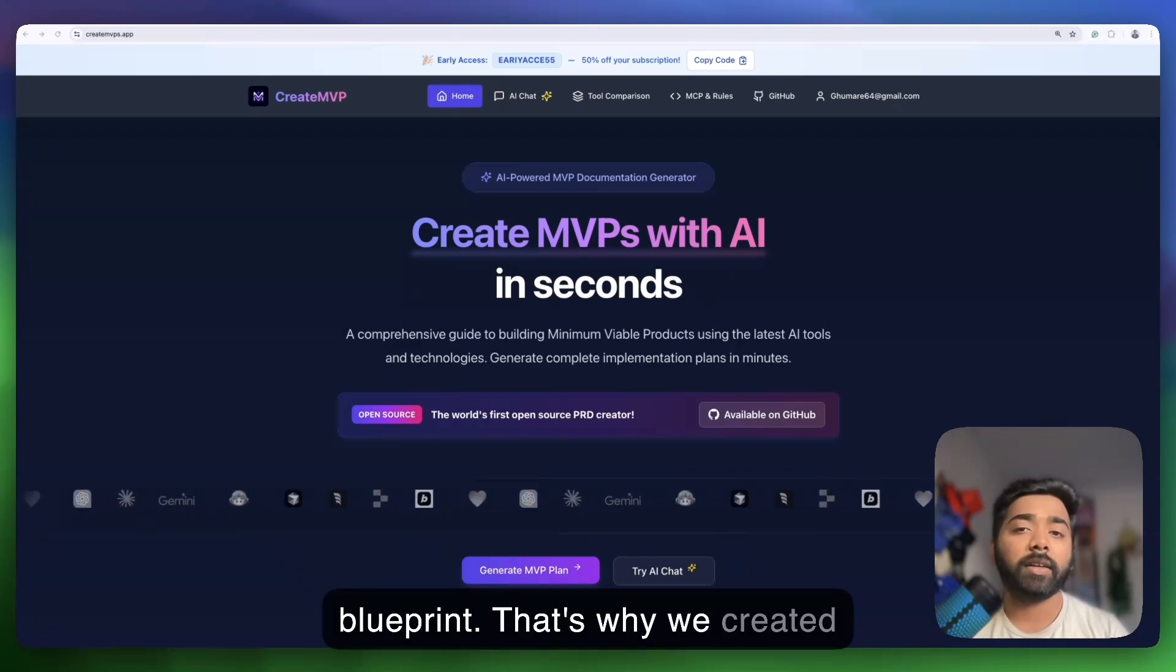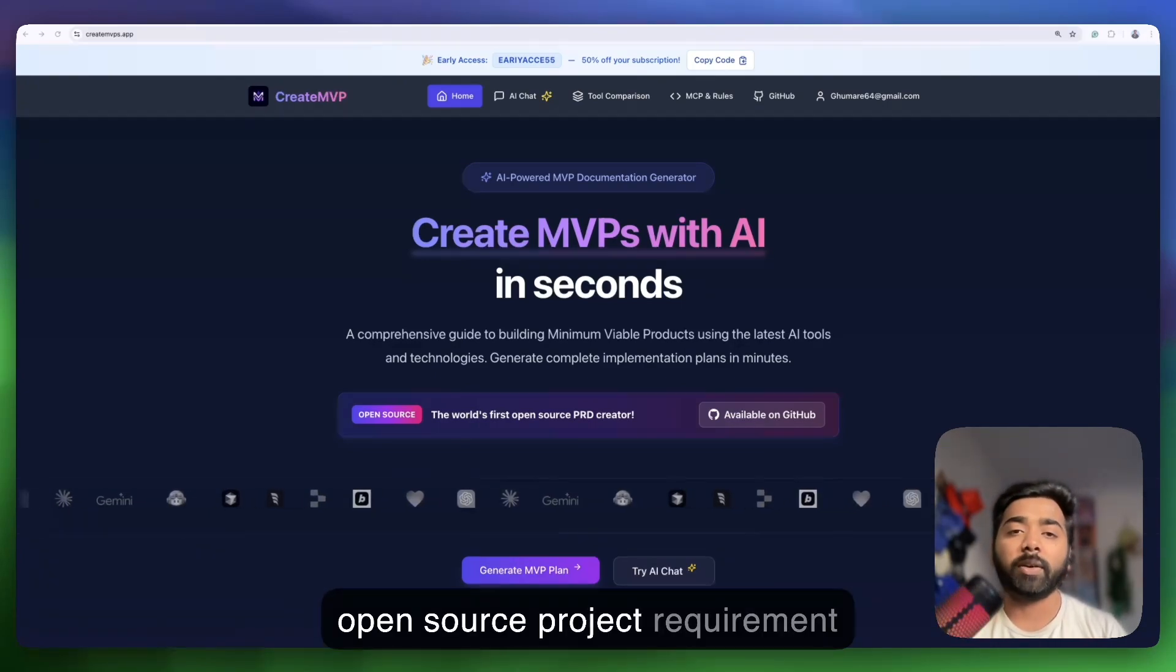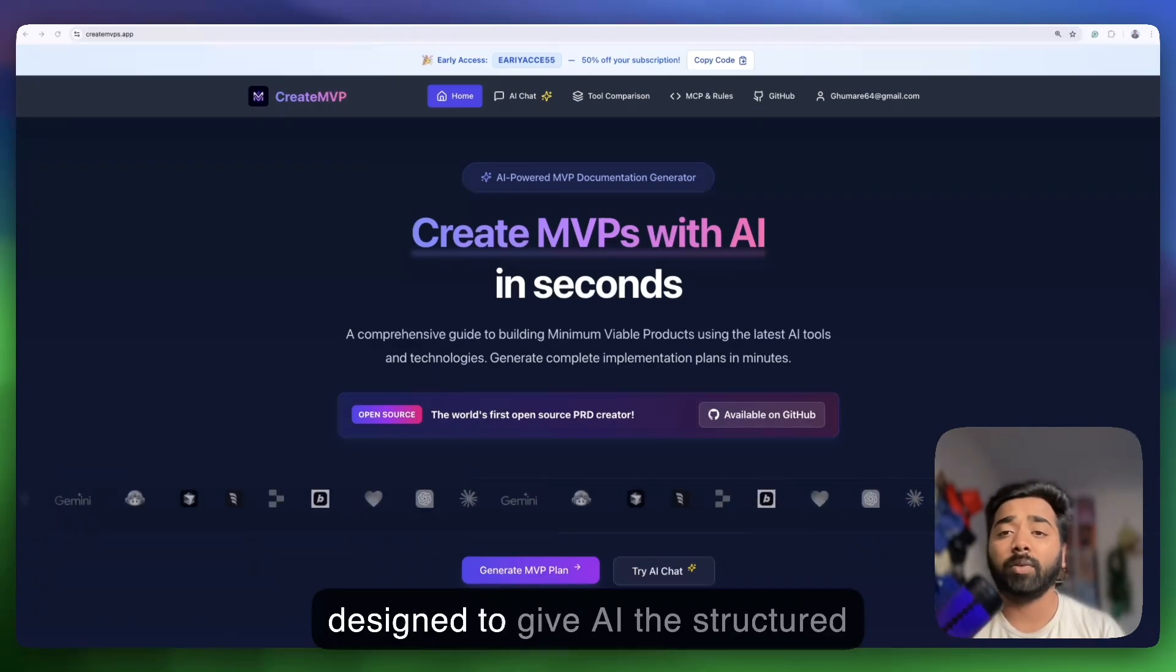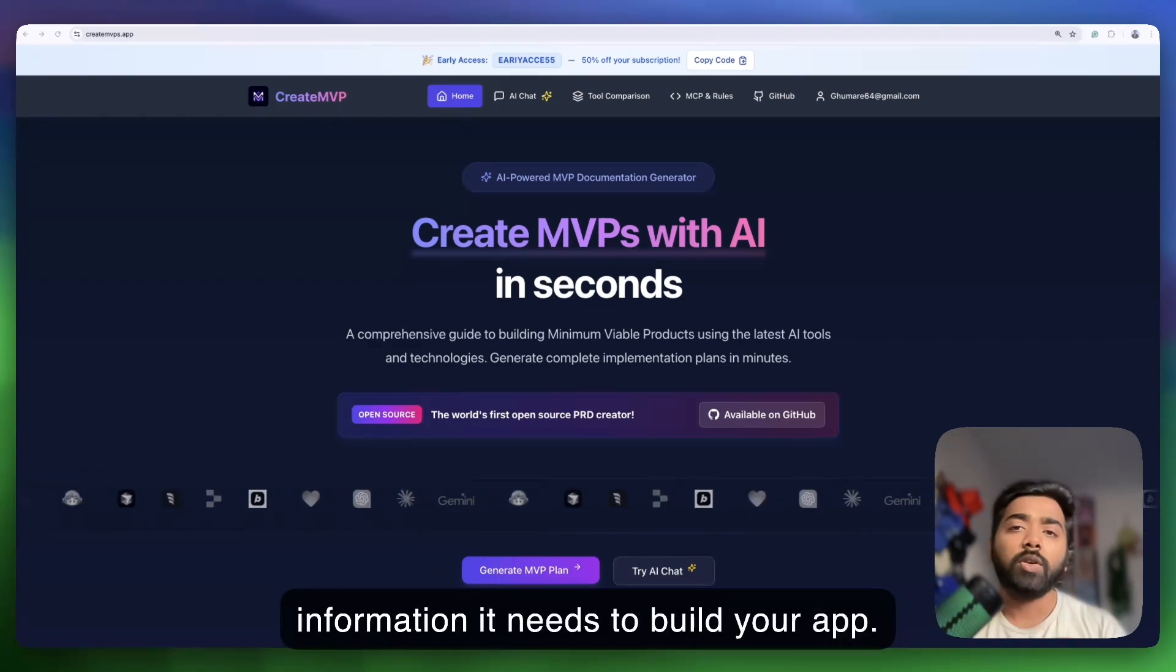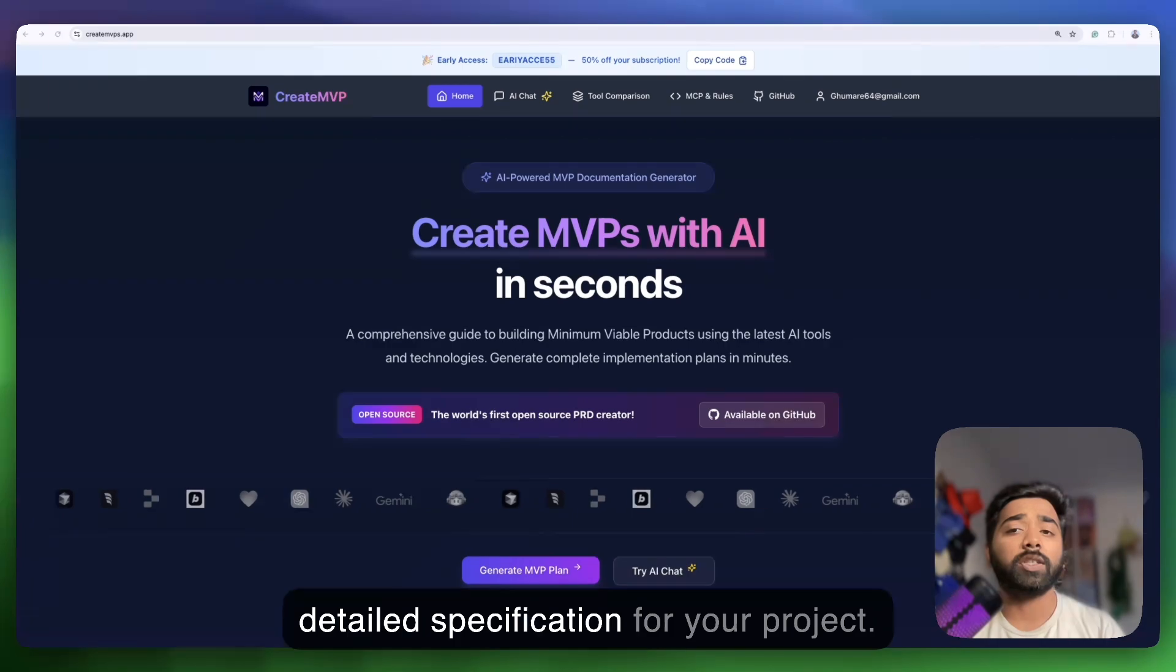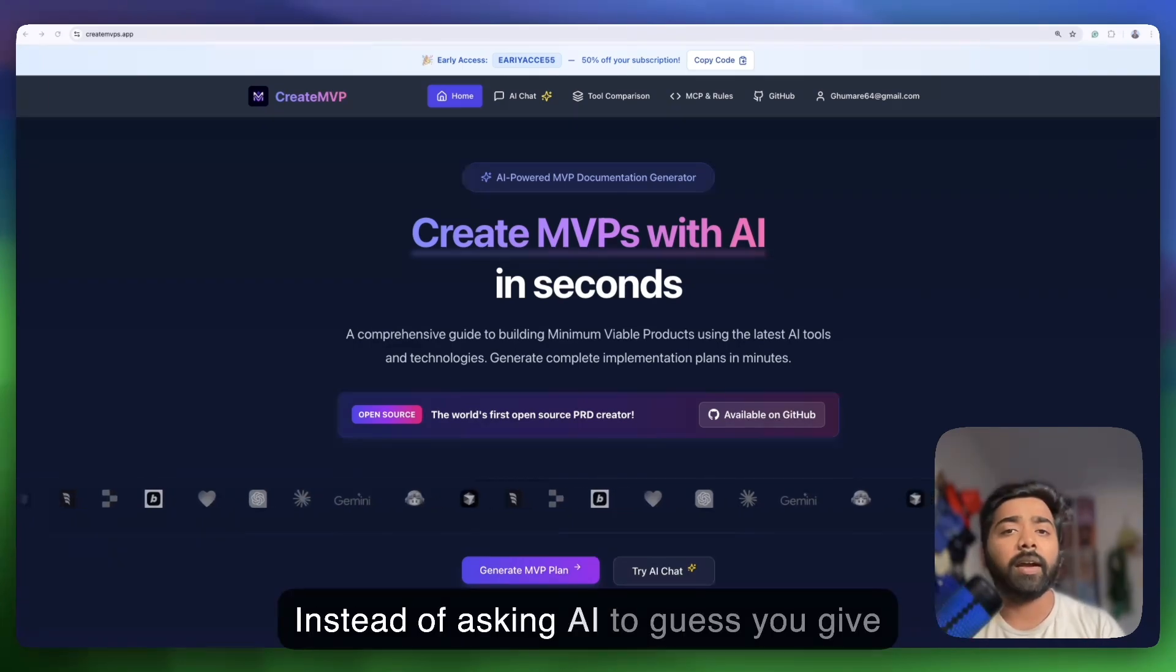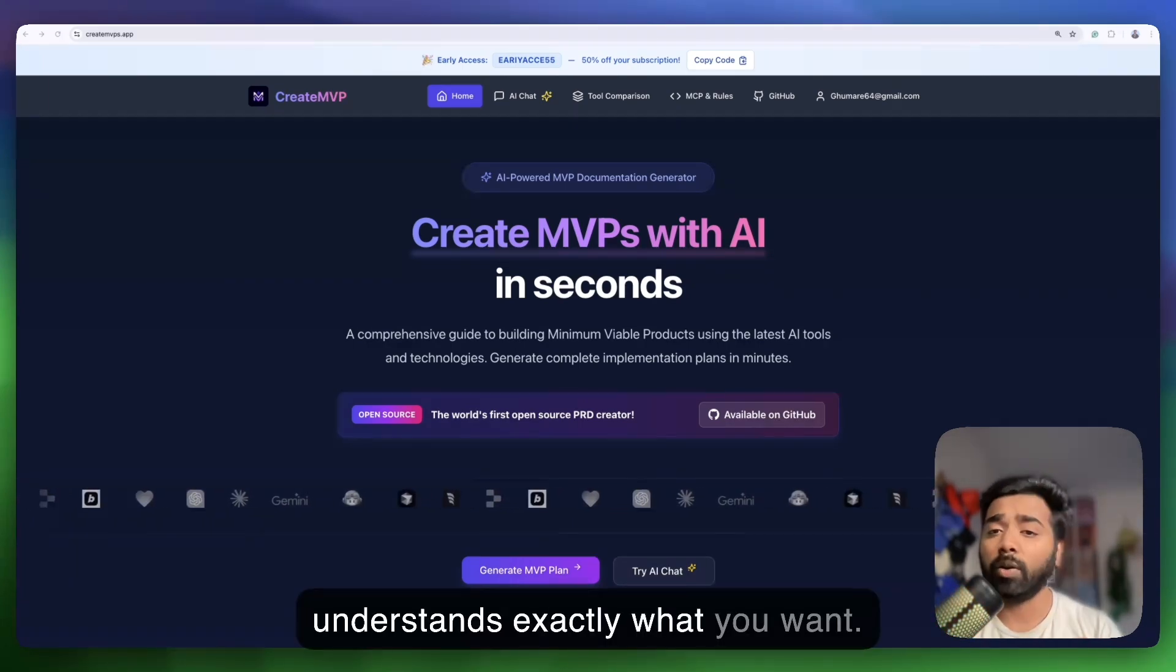That's why we created Create MVPs app, the world's first open source project requirement document creator specifically designed to give AI the structured information it needs to build your app. So what's a PRD? It's essentially the detailed specification for your project. Instead of asking AI to guess, you give it these documents and it understands exactly what you want.